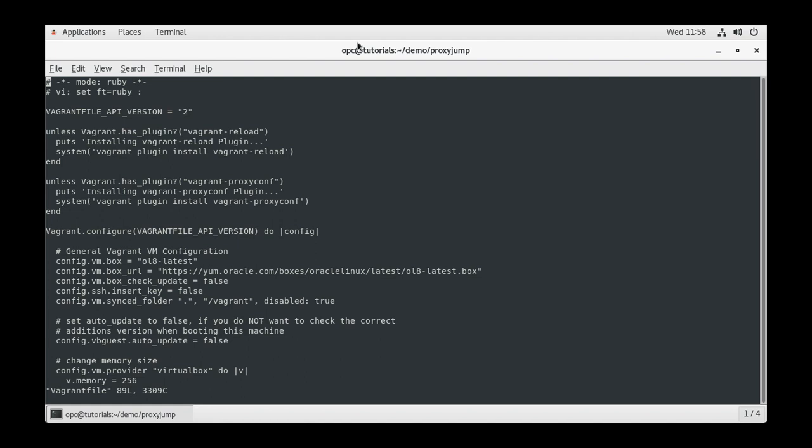When processing the Vagrant file, Vagrant works from the outside in when reading the different blocks. Keeping the configuration in this block format also makes the file easier to read.